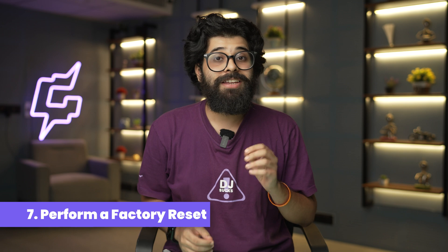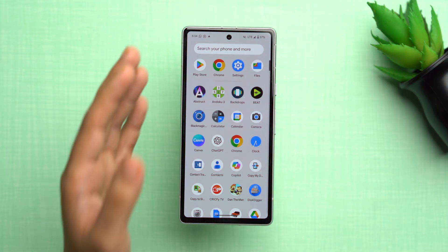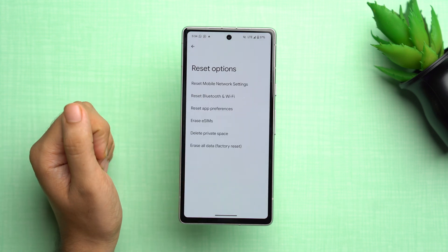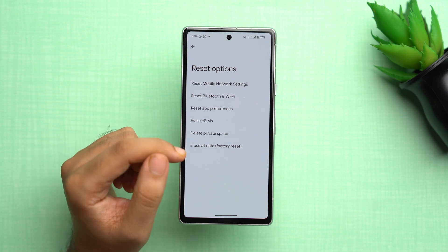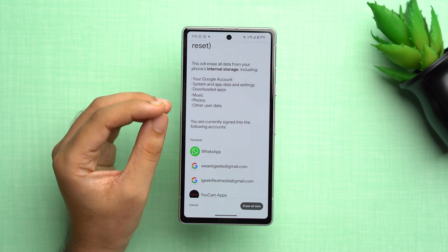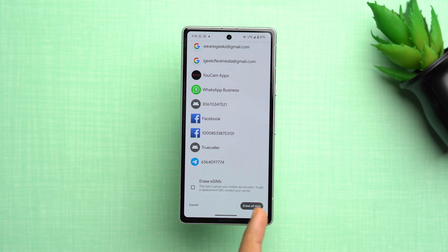The last solution is to perform a factory reset, but only if all other solutions fail and your device is still struggling with low storage. Consider this as a last resort, as it will wipe all data completely from your phone — so make sure to back up all important data first. Go to Settings, scroll down, tap 'System', scroll down, tap 'Reset options', then 'Erase all data (factory reset)'. Confirm the prompt and tap 'Erase all data' to complete the reset.